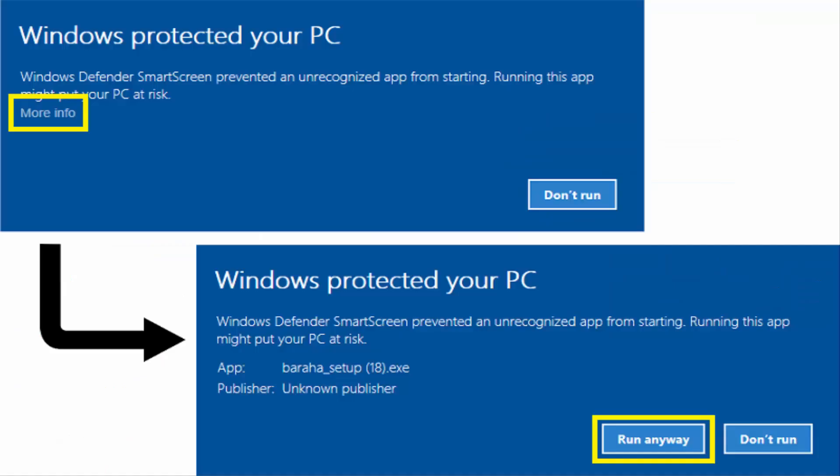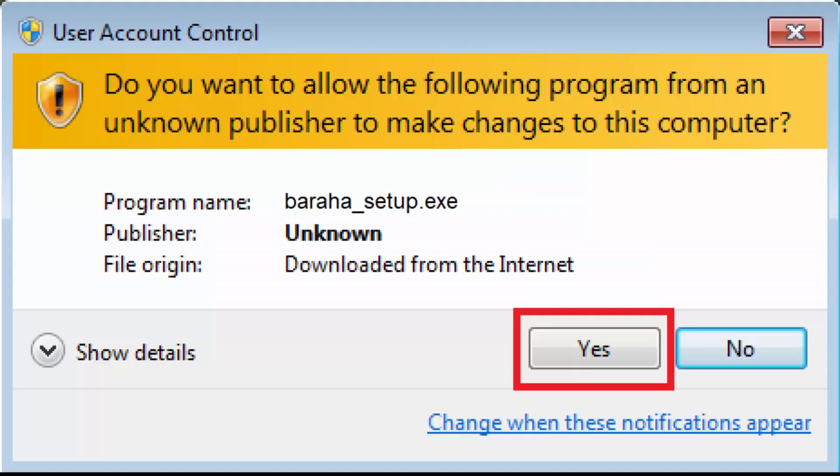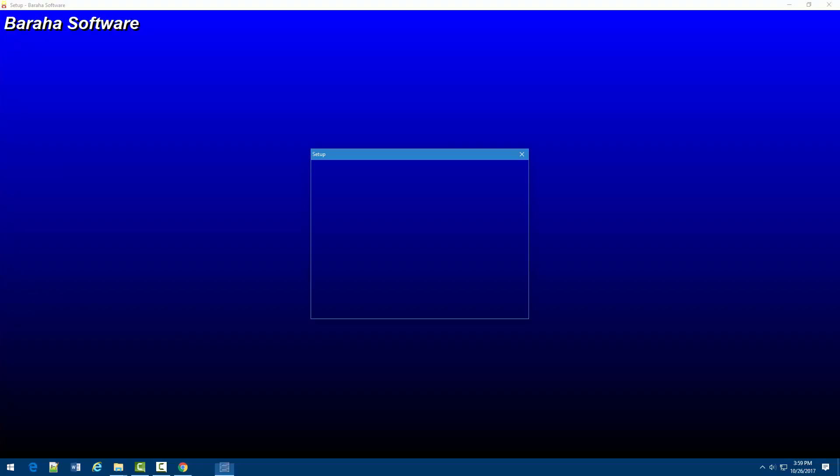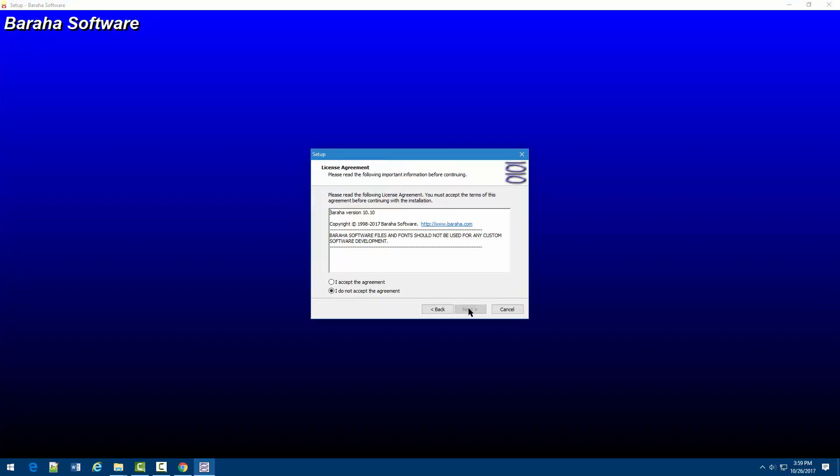If you see warnings during installation, please continue by clicking the highlighted buttons as shown. Follow the instructions during installation.